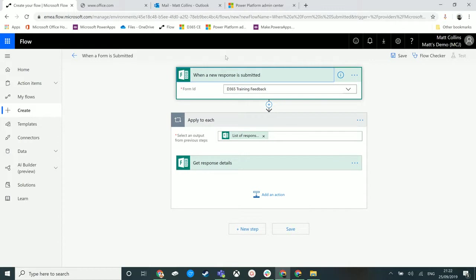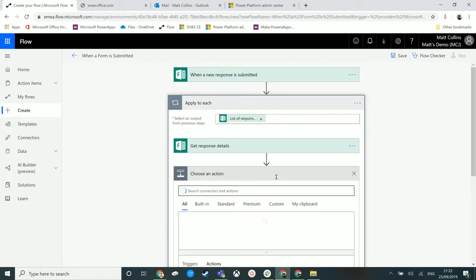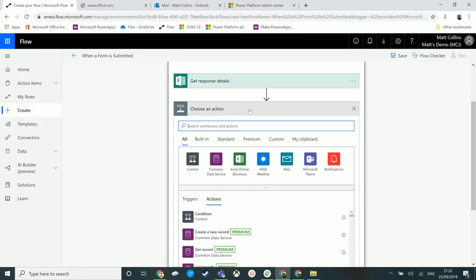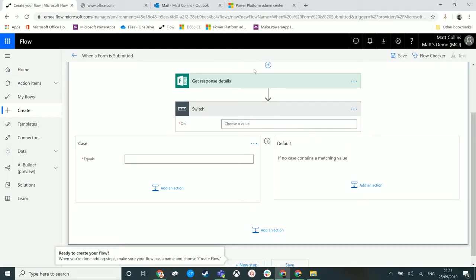We have the trigger 'when a response is submitted.' We've already got an apply to each for getting the survey responses, and now we're going to add a switch. We'll add a step, go to add a control, and this time choose the switch action.